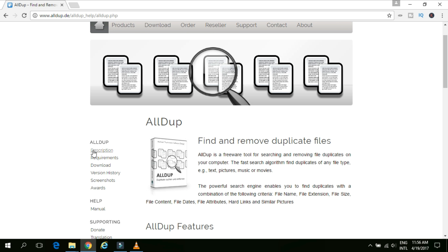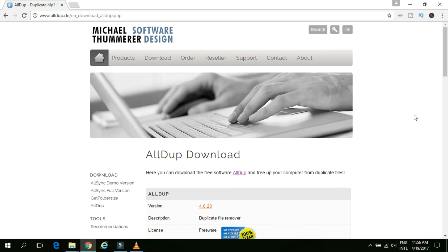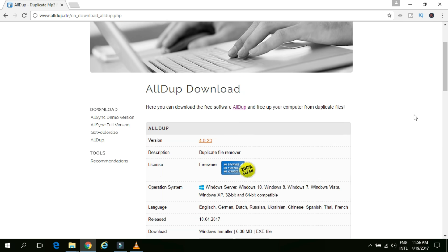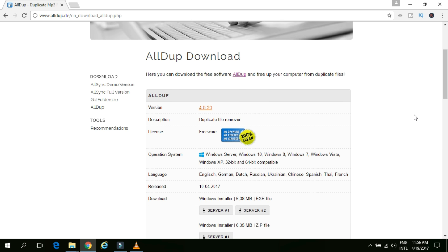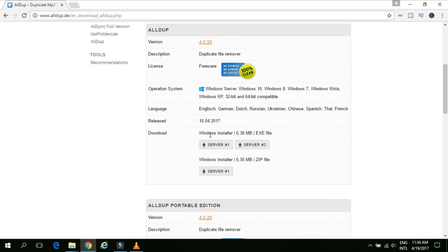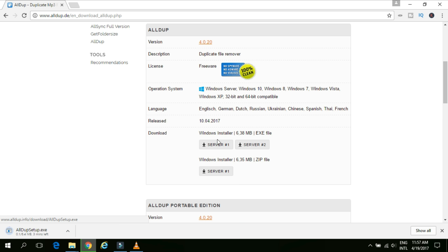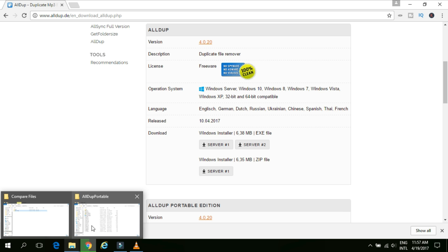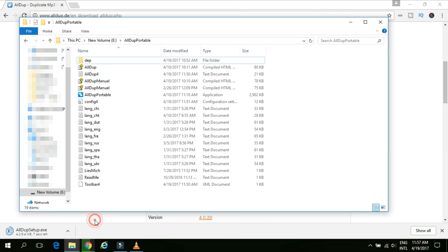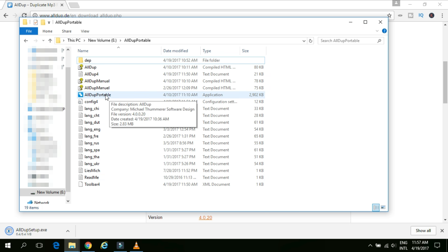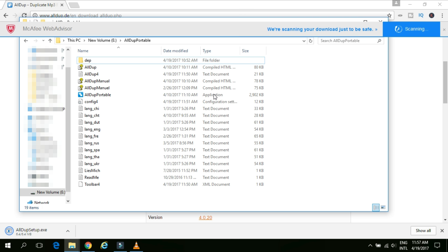To download the software, on the left hand side, you can see there is a download link given. Simply click on the link and here you can see the installation file is available. This is a Windows installer. This software is available only for Windows machines, Windows PC and it is not available for the Mac OS. Software total size is 6.38 MB which is really low. Simply click on server number 1 and the website will download the installable files on your machine which is AllDup portable.zip. I have already downloaded this zip file. You just need to extract this zip file to your required folder. I have already extracted the contents and it looks like this. It has the AllDup portable application which we are going to see today.